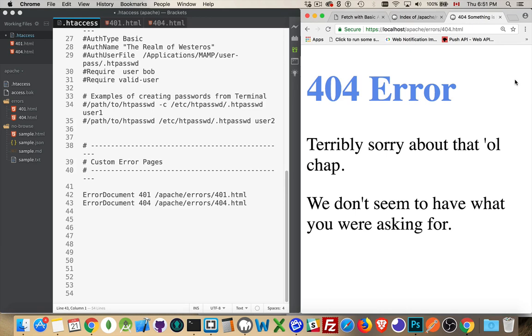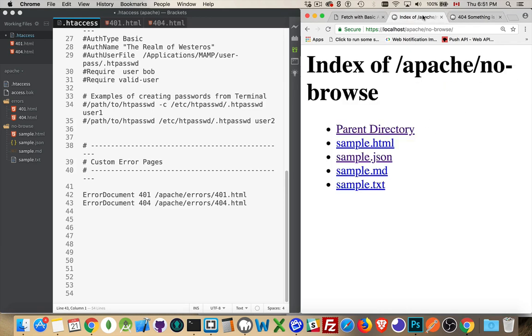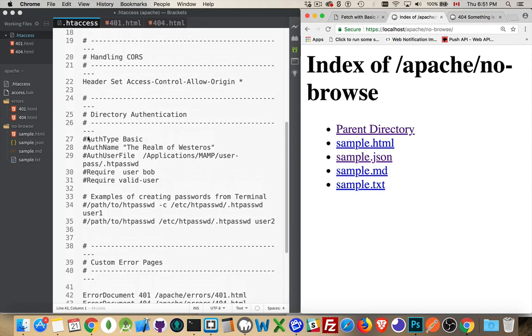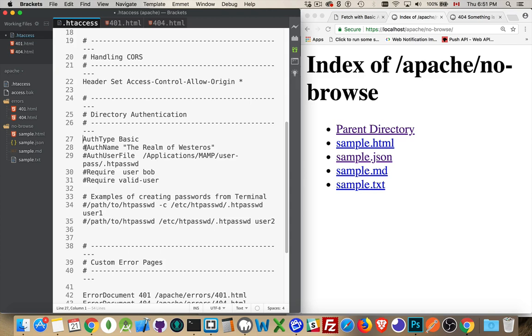So we want these to appear automatically if somebody enters a URL that doesn't exist or one that they don't have permissions for. So let's turn on the authorization. Actually, before we do that, let's just test the 404 error rather.